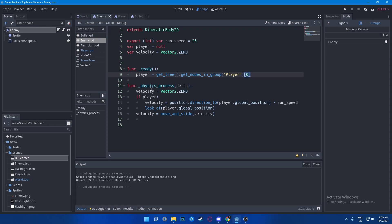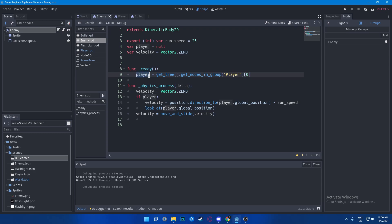In the physics function I'm going to say velocity equals to Vector2.ZERO, which means when we are starting, the Vector2 will be zero. Then we would say if player, it means if we got the player, then say velocity equals to position direction_to, which simply means direct its position to player.position. Get a direction of player.position from whatever your position is.